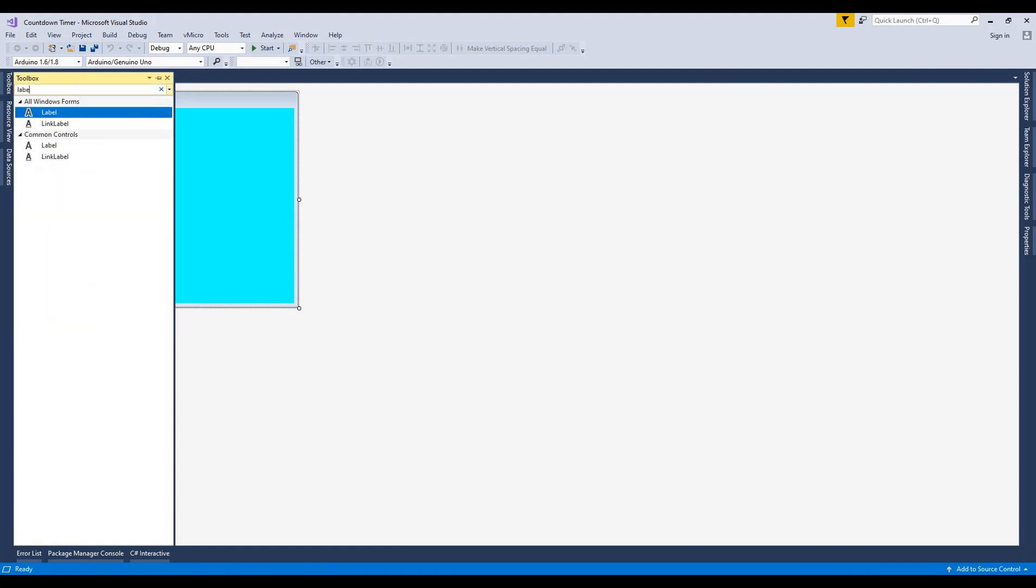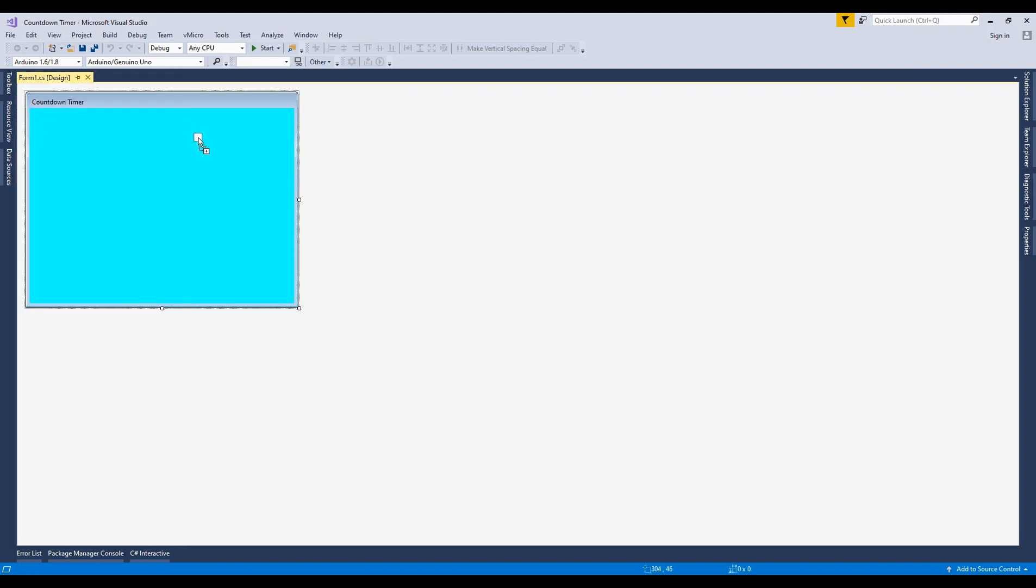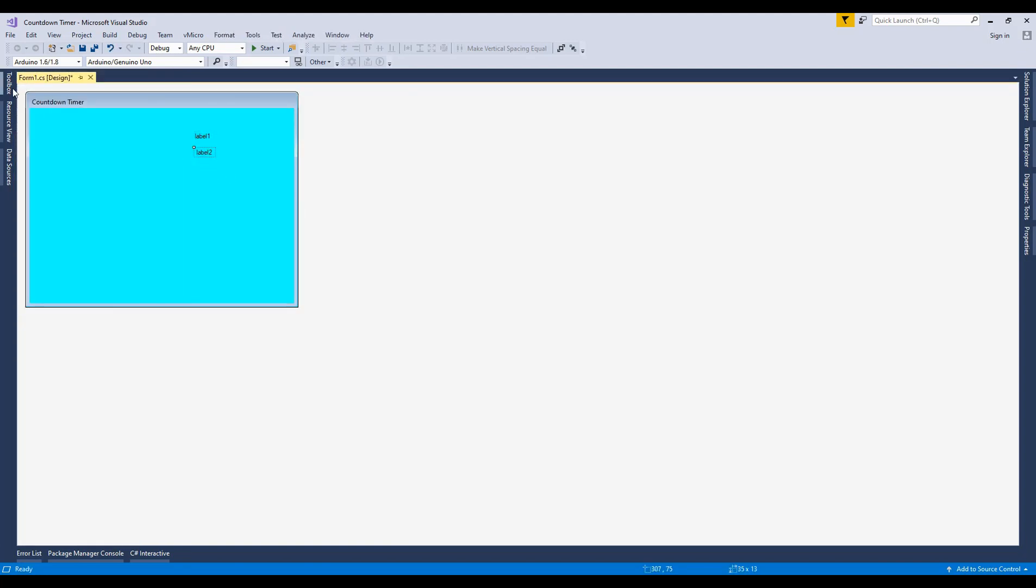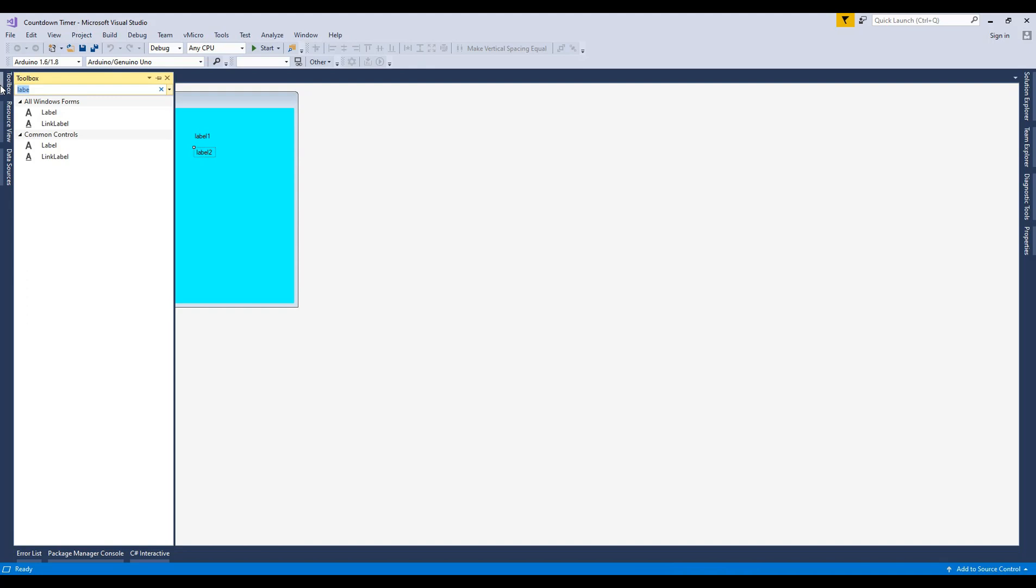Drop labels, text box, button, and timer control from the toolbox.